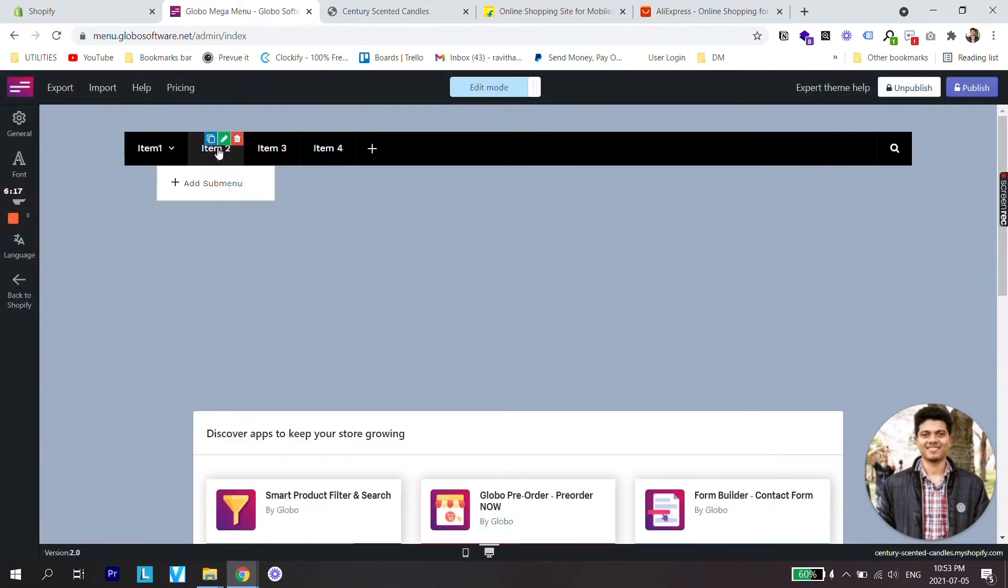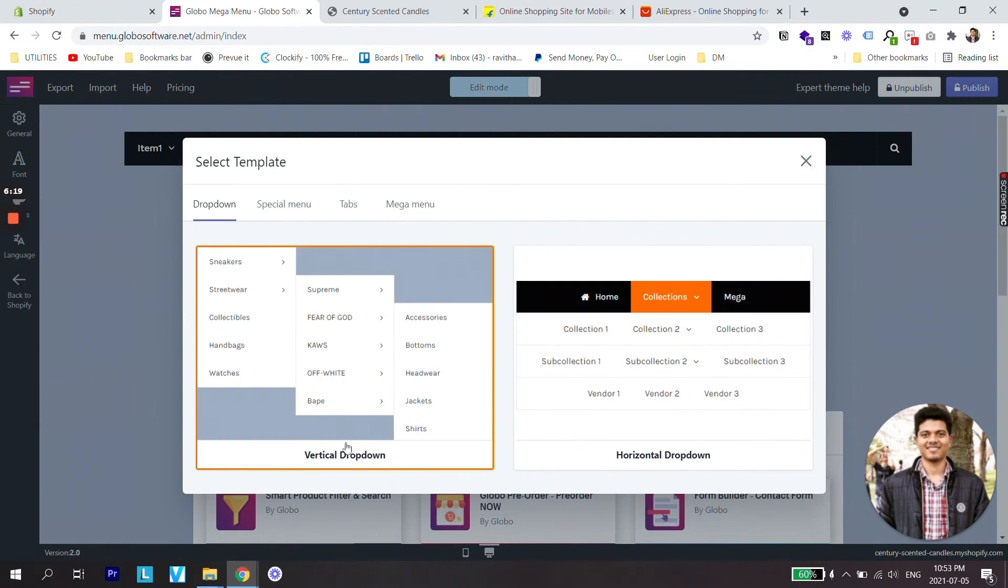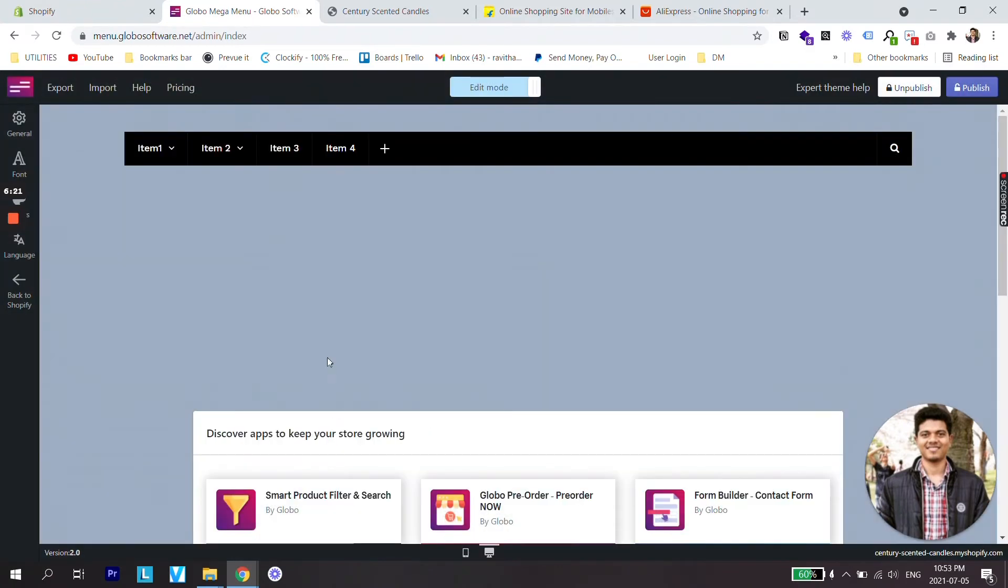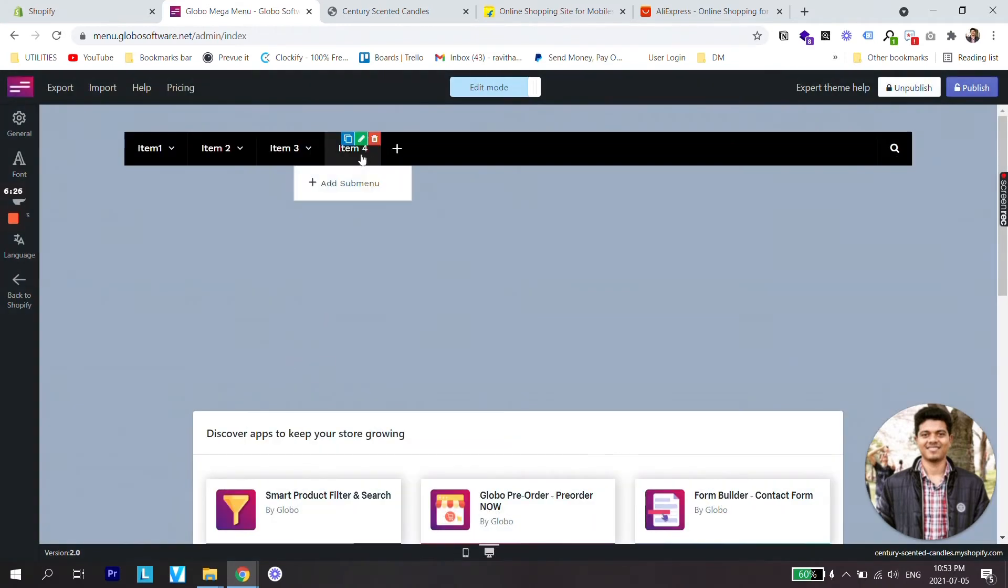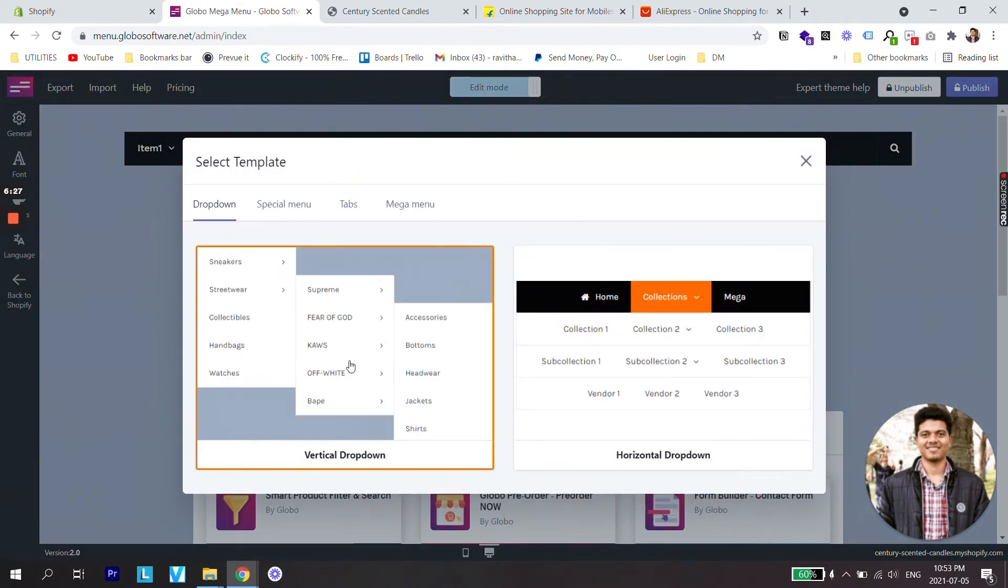So going back to the dashboard, let's select vertical dropdown. Again hover your icon on Item 2 and add submenu and select vertical dropdown. For Item 3 add submenu and select vertical dropdown, and same for Item 4.